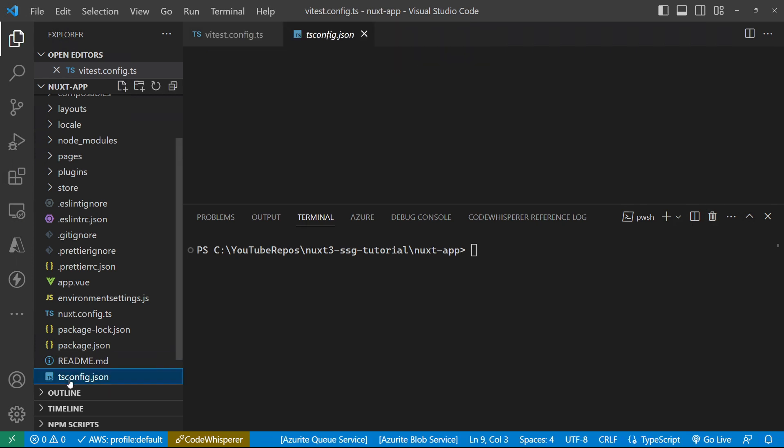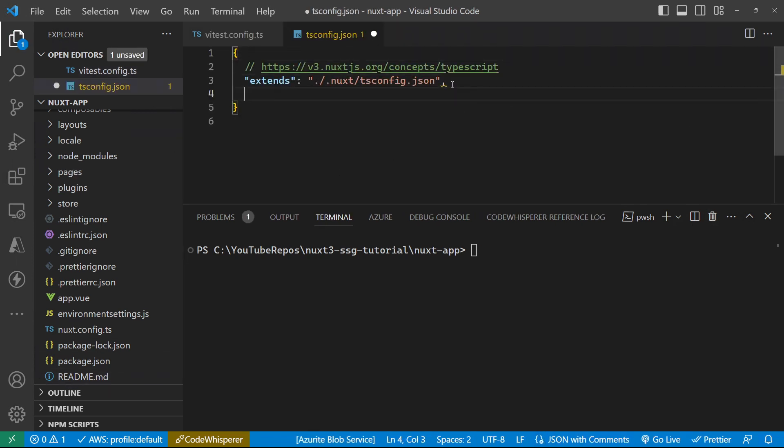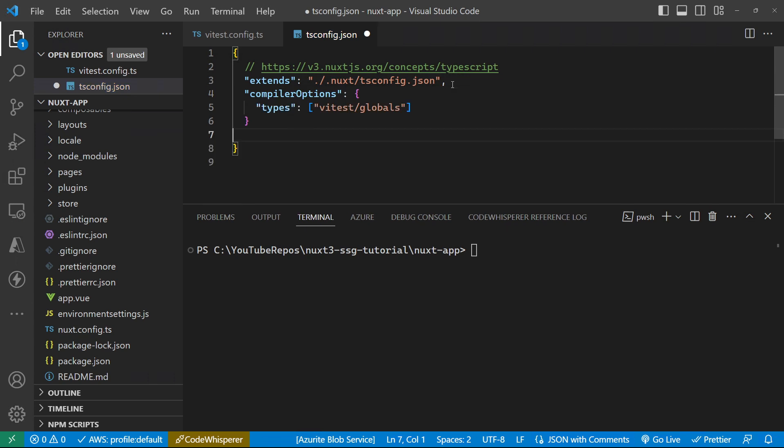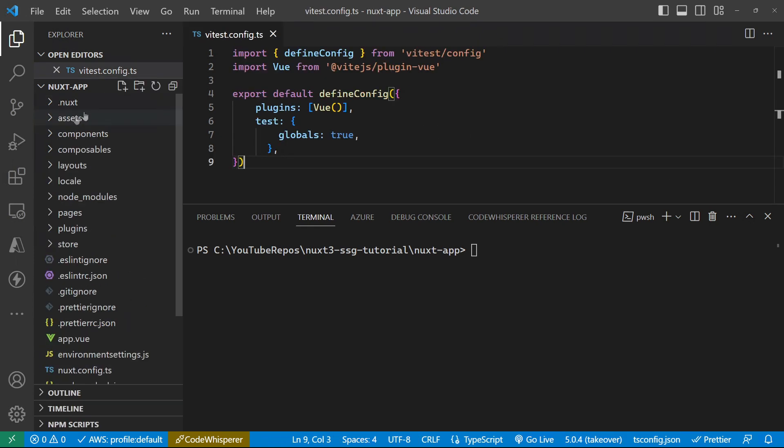Let's go and change our TypeScript configuration. And we are going to add in the ViteTest globals types into the TypeScript compiler so that it knows all about those global elements, so that we don't get lots of red squigglies in our tests.